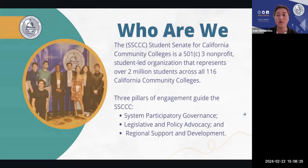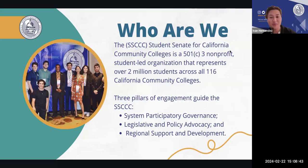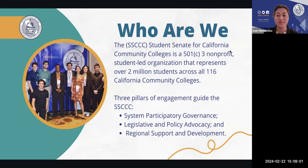The Student Senate for California Community Colleges, also known as the SSCCC, is a 501(c)(3) nonprofit student-led organization that represents over 2 million students across 116 California Community Colleges. We have three pillars of engagement. One is system participatory governance, where we appoint students to sit on different participatory governance committees throughout the state, providing the student perspective alongside our system partners.